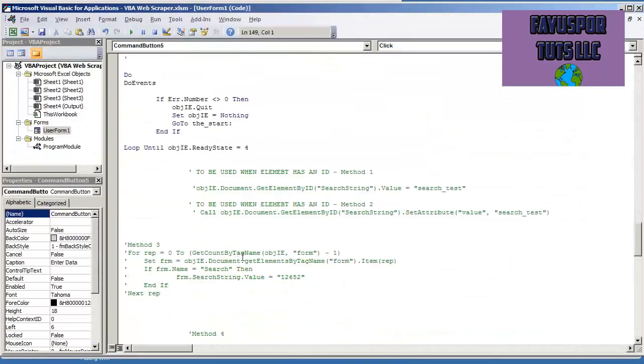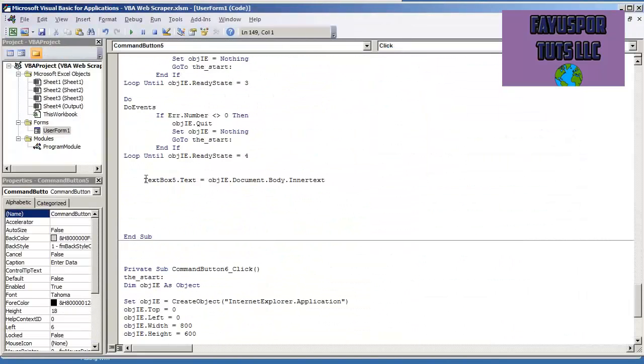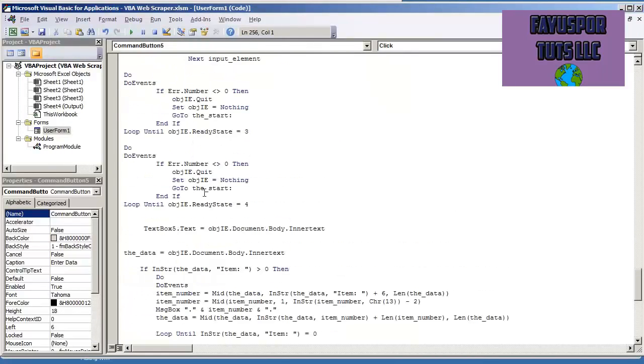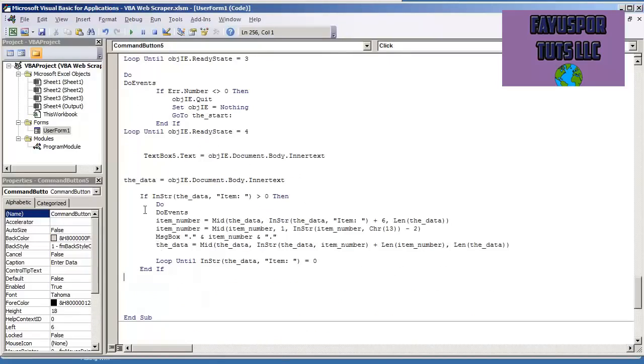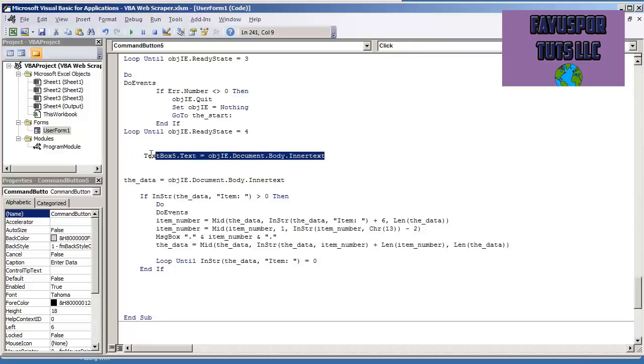Go to enter data. And so here we had already put textbox5.text is equal to the inner text. The only thing I'm going to do different here is I'm going to put the data is equal to object.ie.document.body.innertext. I'm just setting it to a variable.